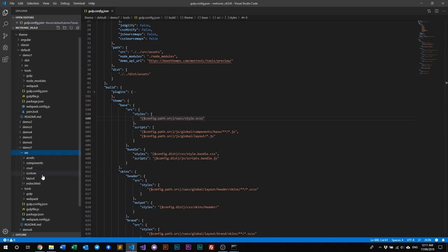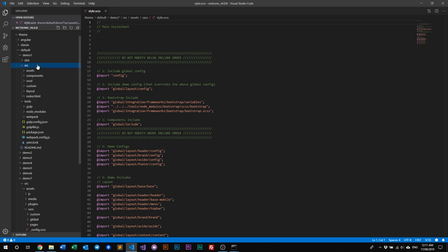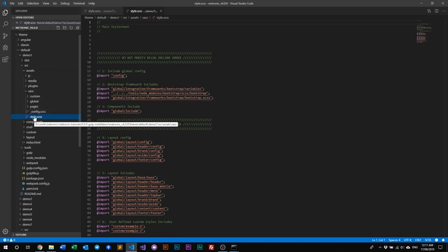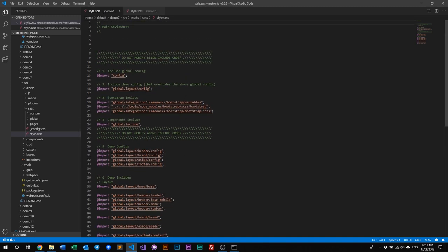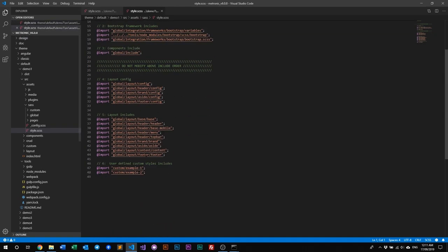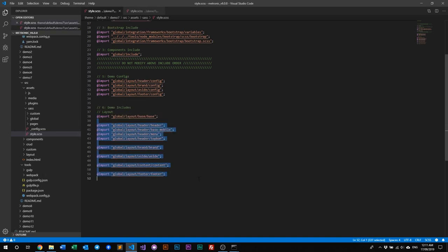For example, the source for the SASS files in Demo 7 — like style.sass — and in Demo 1, go to assets, then sass, and you find style.sass. They're similar in name, but the content within the config, the layout, and even the number of includes will differ. Demo 1 will have a different number of includes than Demo 7. Each demo is independent from one another. Once you've decided which demo to use as your base layout, pick that demo and work with it — you do not need to worry about any other demos.